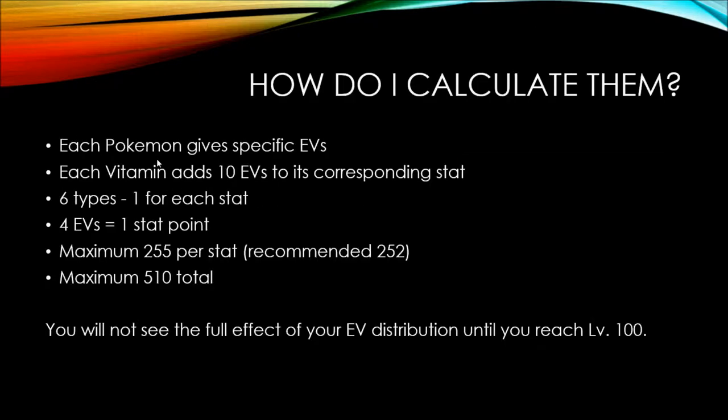How do you calculate your EVs? Well, each Pokemon gives you specific EVs. Some ones to name are Poochiana which will give you plus one attack EV or Spinda which will give you plus one special attack. Also, another way to gain EVs is through vitamins. Vitamins such as protein, calcium, zinc, iron, that kind of thing.